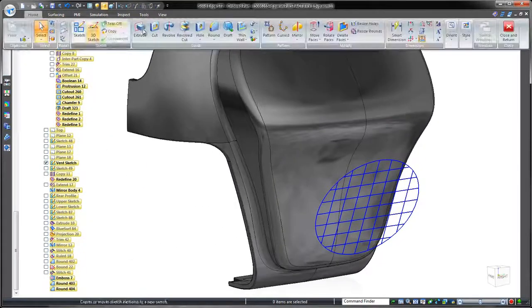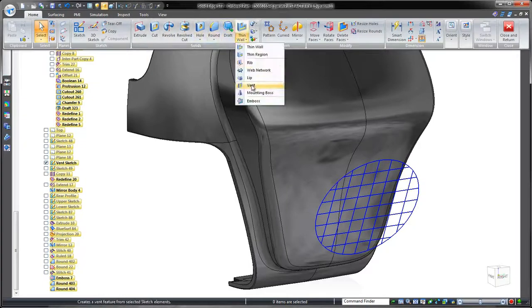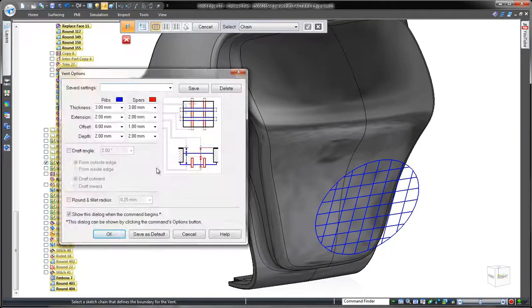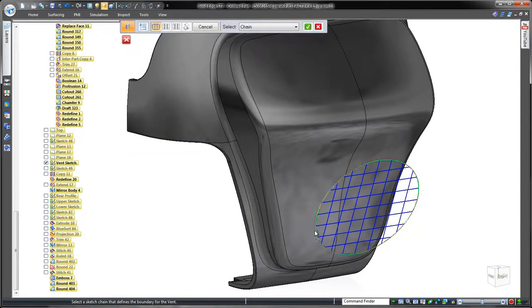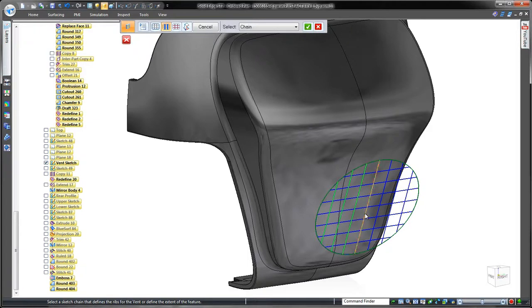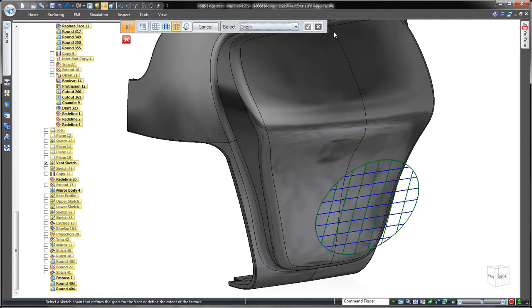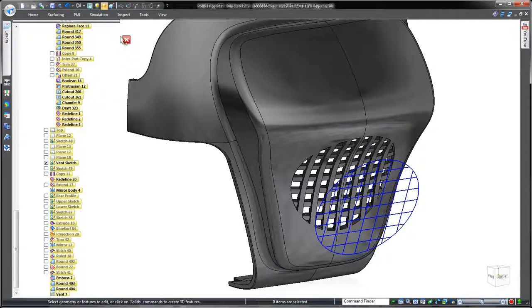The vent tool constructs a customizable series of ribs and spars in an array using any basic sketch. Imagine creating this complicated feature with traditional cutouts and extrusions.